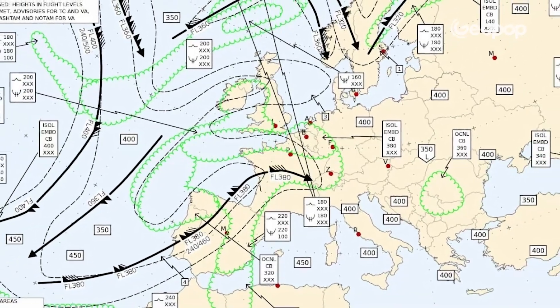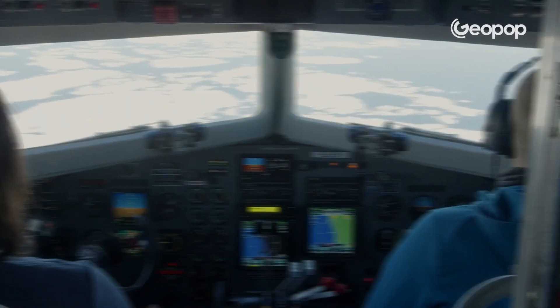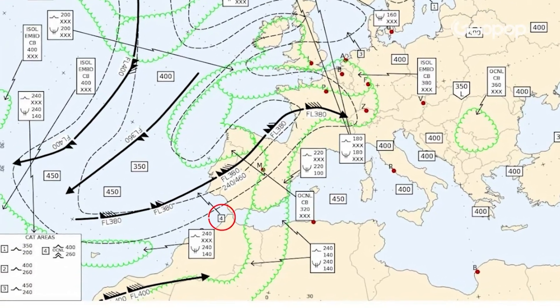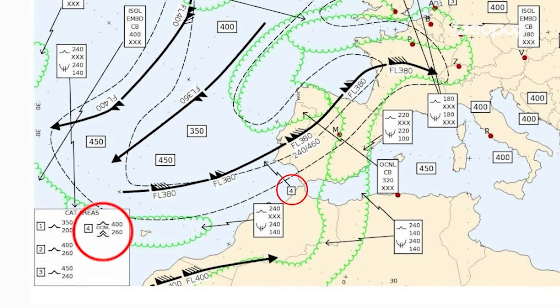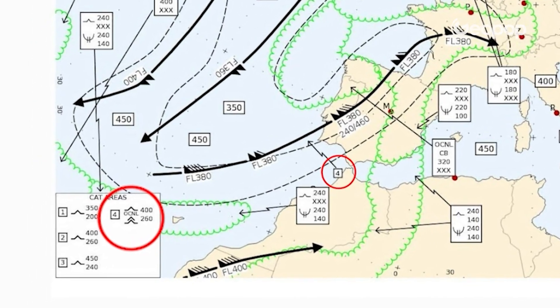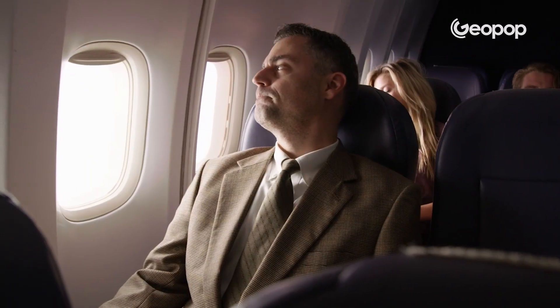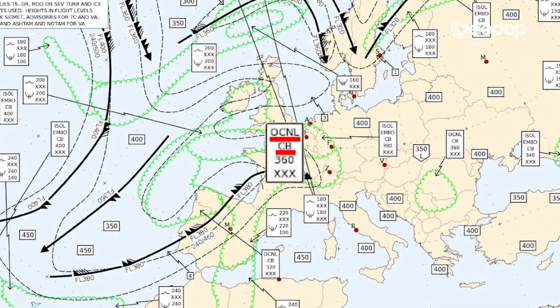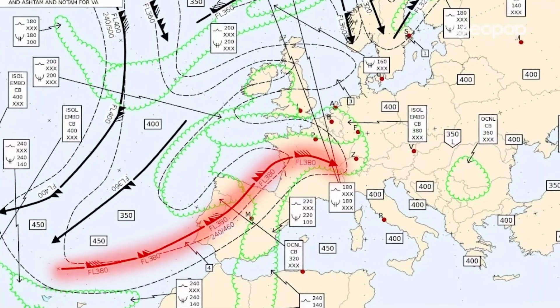This is the map that pilots check to see if there's going to be any high-altitude turbulence during their flights. This number 4, right here next to Spain, translates in the key to a single wave and a double wave — meaning there's moderate turbulence at 40,000 feet and severe turbulence at 26,000 feet. OCNLCB means there will be occasional cumulonimbus thunderclouds, obviously something to steer clear of. And this black line is what they refer to as a jet stream.